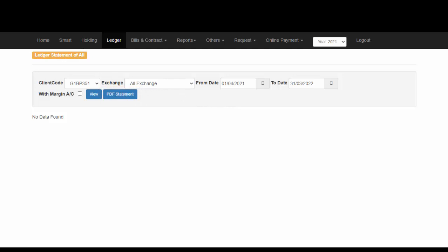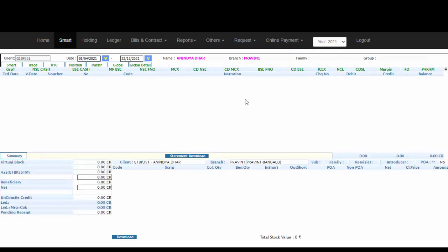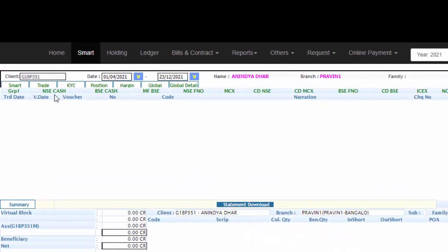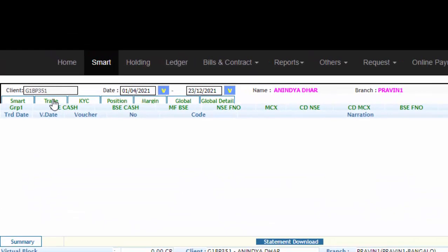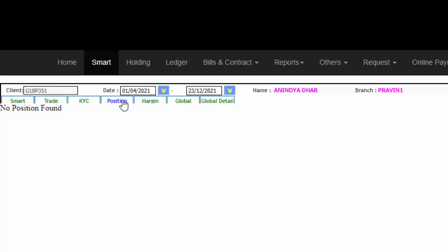Now let us go back to the Smart screen. In case you have any holdings in your DMAT account, it will also be shown here in this particular area. To check your trade details, you can simply click on Trade. To check your open positions, you can click on Position. Since I have no positions open right now, you can see that no positions have been found.